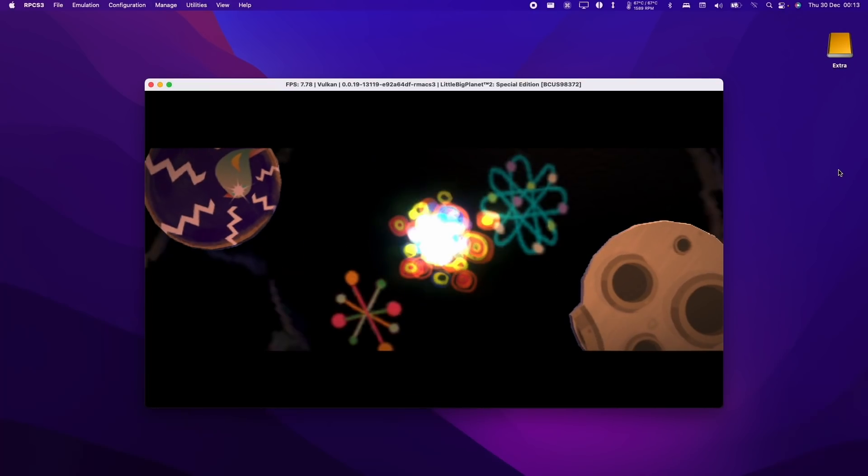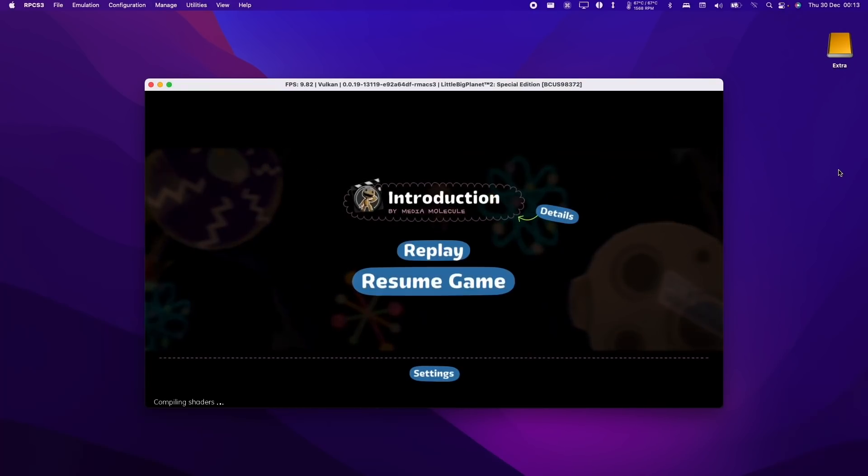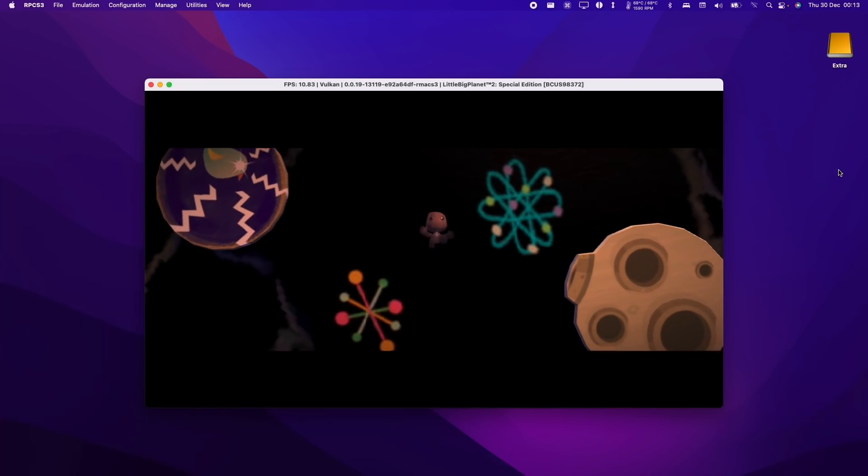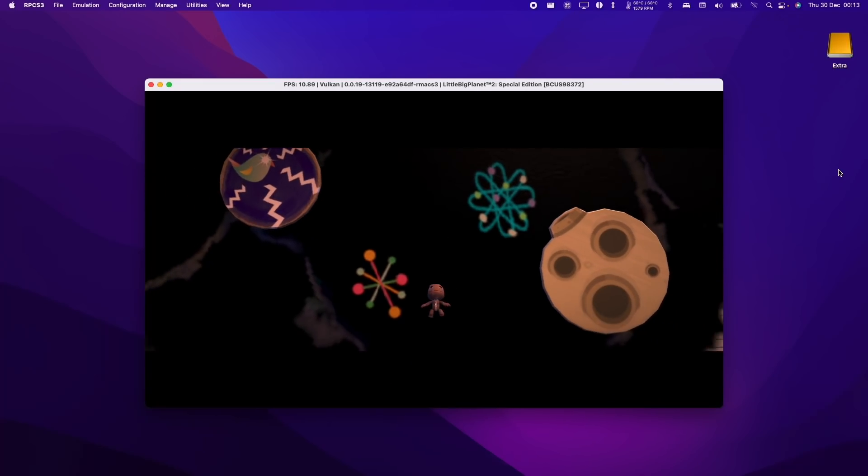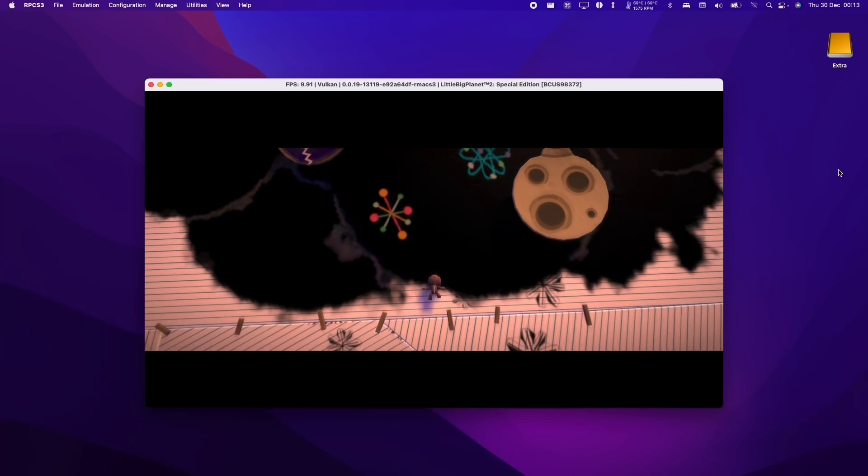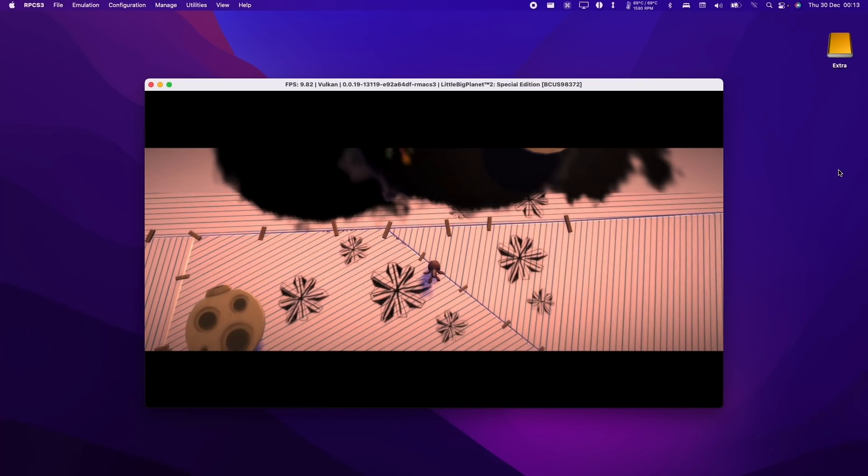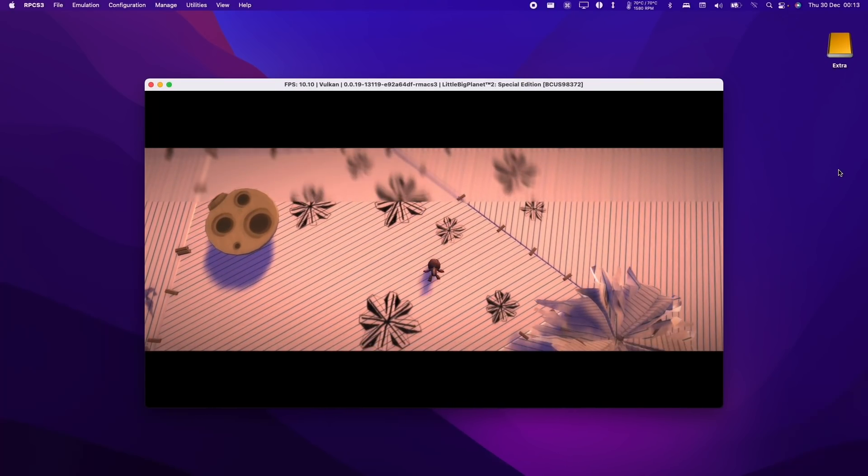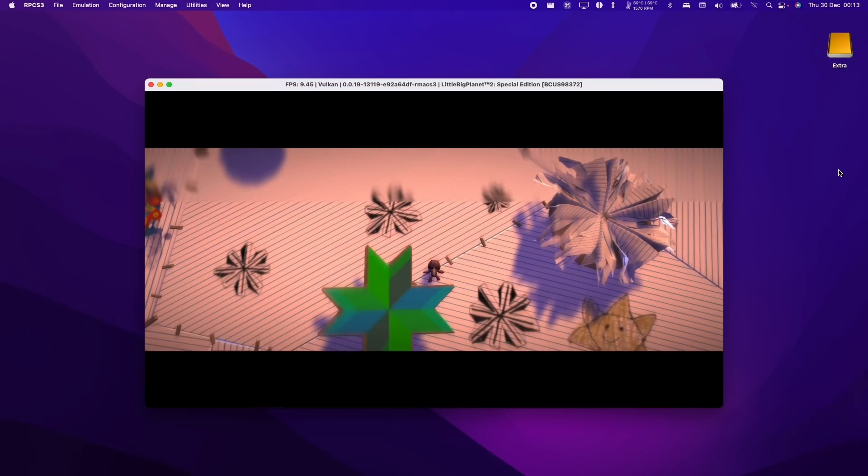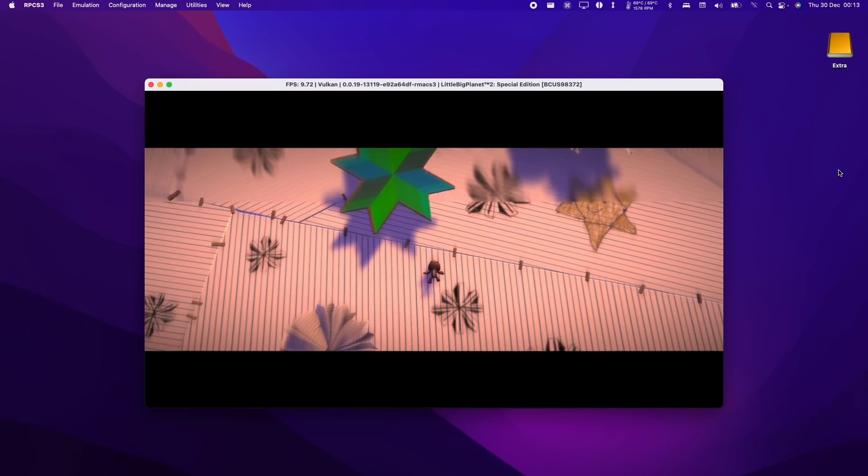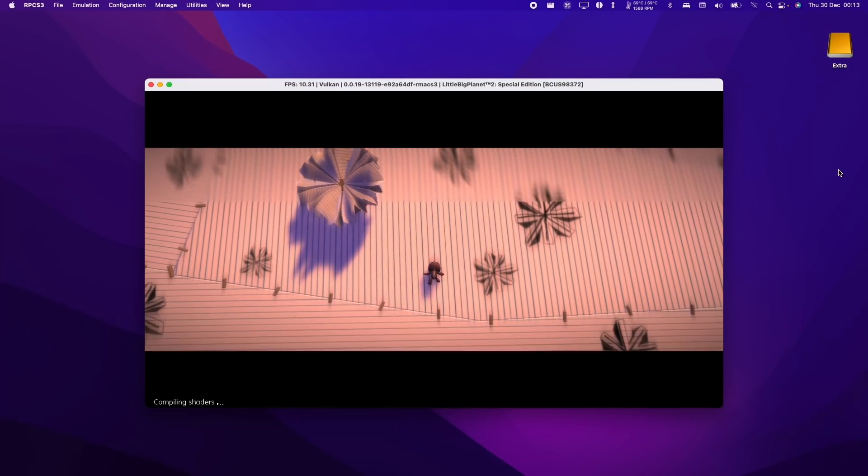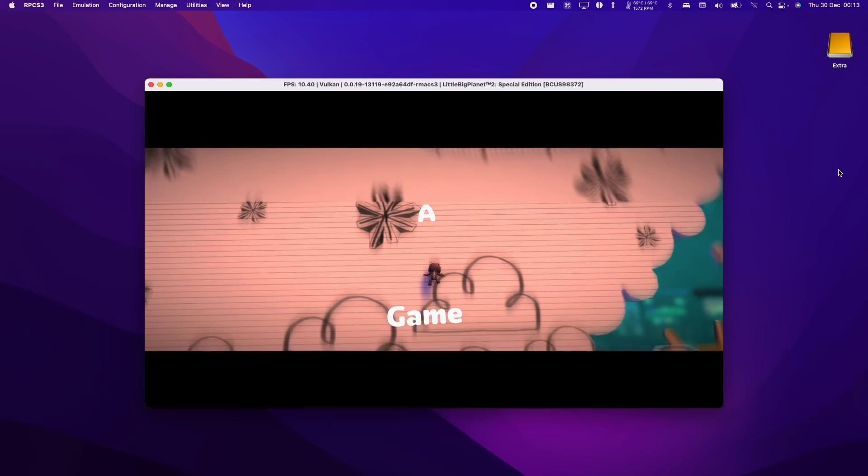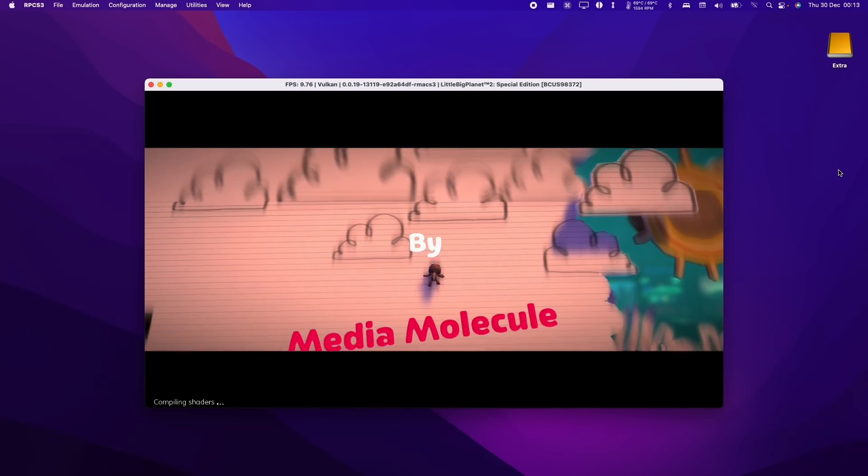Next up is the game LittleBigPlanet 2. Unfortunately, we're not able to get particularly good performance out of this game. We're running around 10 FPS. It looks like we're running through a slow motion filter. It's running really slowly. However, the full game does seem to render without any particular bugs. So it's very impressive that we're able to get this working in the first place. It's just a matter of a bit more optimization for the M1 ARM chip.